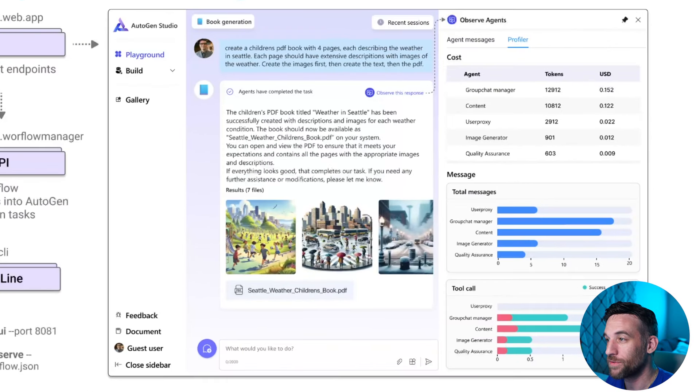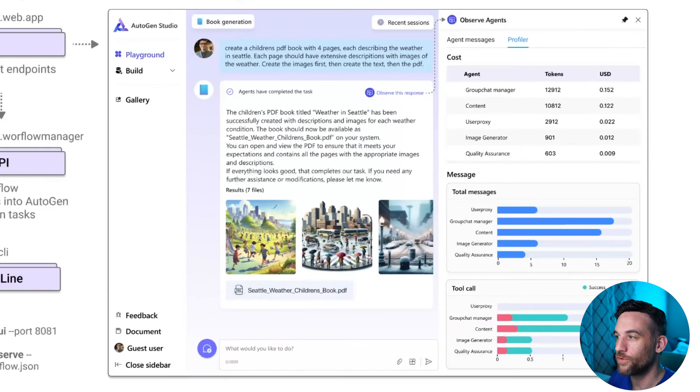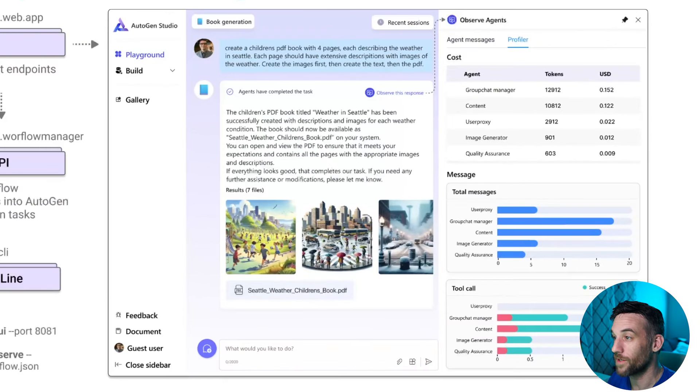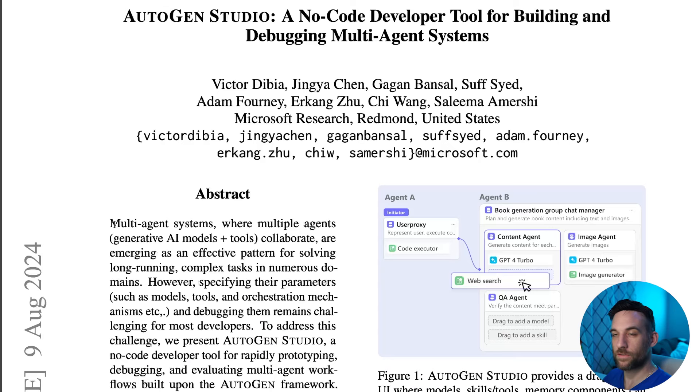I have to say, this looks absolutely amazing. This is such a huge improvement from the previous version of Autogen Studio. It seems that it's been a little while since we've really heard something about Autogen Studio, or at least anything significant, until now. I'm really excited to go over this paper with you and see what all there is with the new version, so let's get into it.